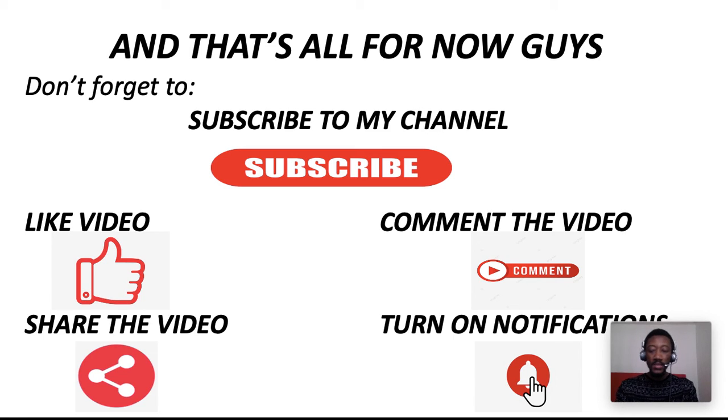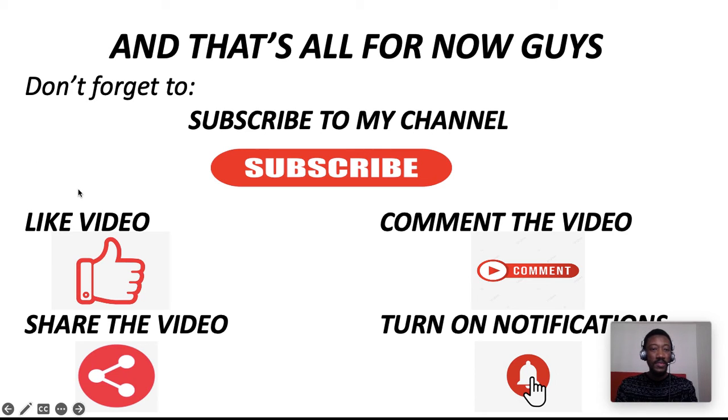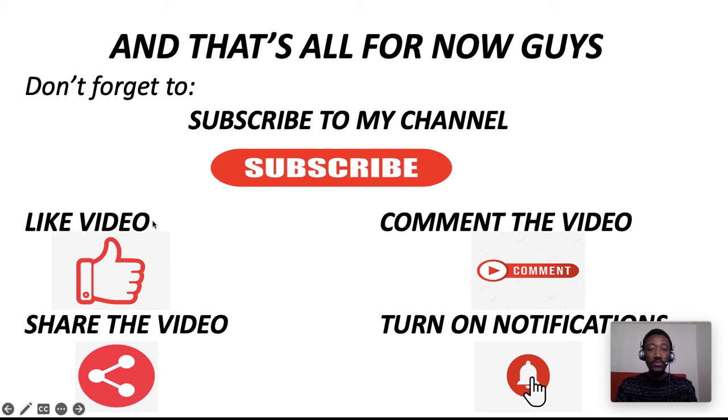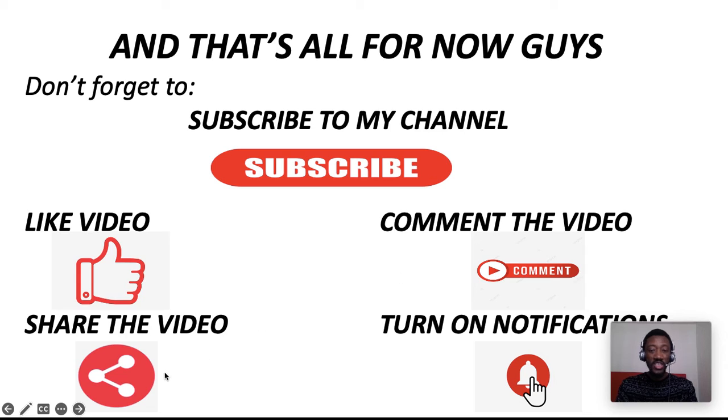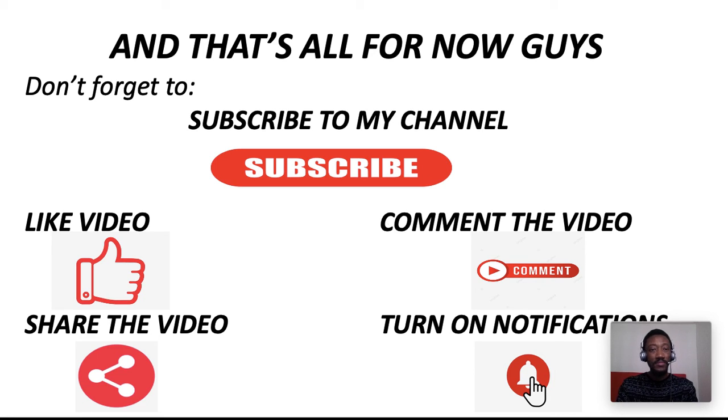And guys, don't forget to subscribe to my channel. Like this video so YouTube can show it to more people looking for solutions like this. Comment on it—let me have your feedback. Share it and make sure you turn on notifications so you can receive my updates. I'm Ulushala Daniel. Have a great time, peace out.